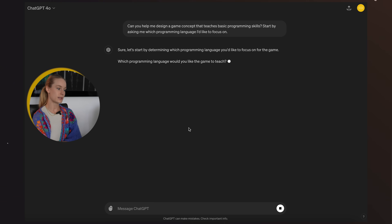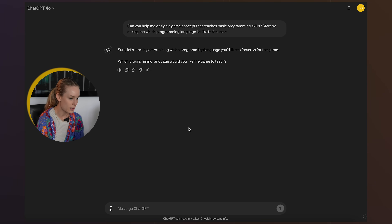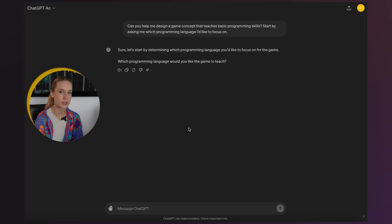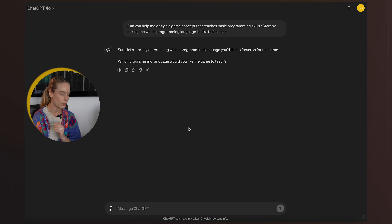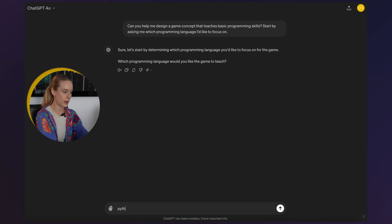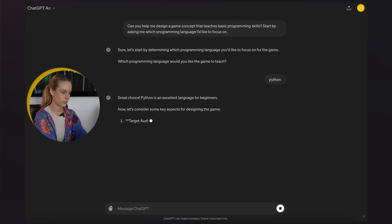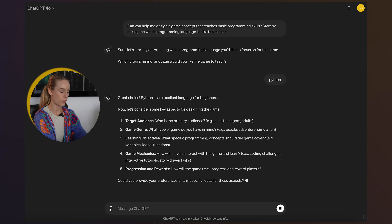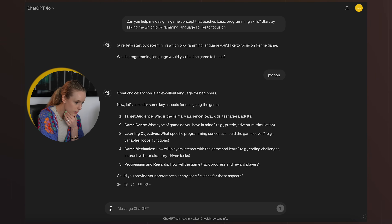Can you help me design a game concept? So now it's starting by prompting us for more information, which is interesting. Usually you just get the output and the solution, but here it wants to know more. Let's do it in Python. This is more of a chain prompting style where it wants to have more of a conversation with you.